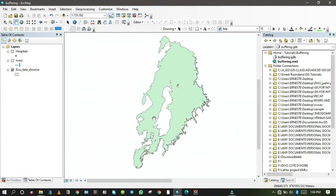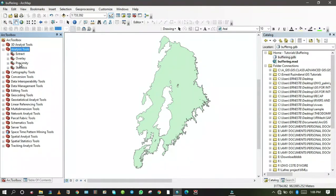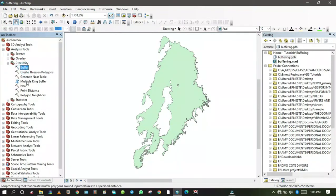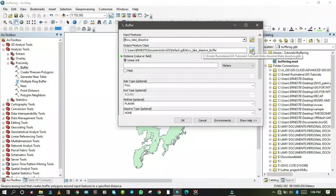Now I'm going to buffer Kivu Lake using a single buffer. Suppose the environmental and management authority is asking you to identify the protected zone where human activities are prohibited from Kivu Lake shore — for example, 500 meters from the shore. To do this, go to ArcToolbox, choose Analysis Tools, then the Proximity toolset, and open the Buffer tool.